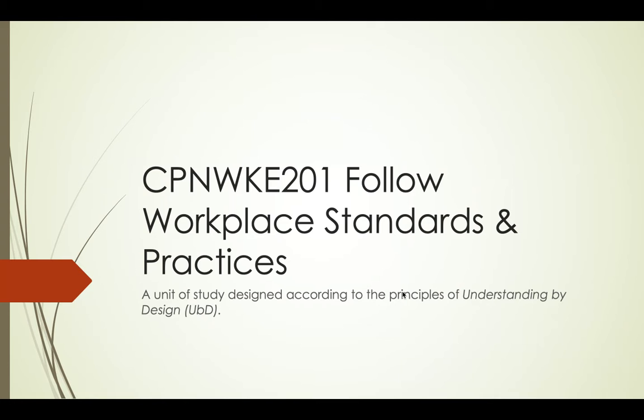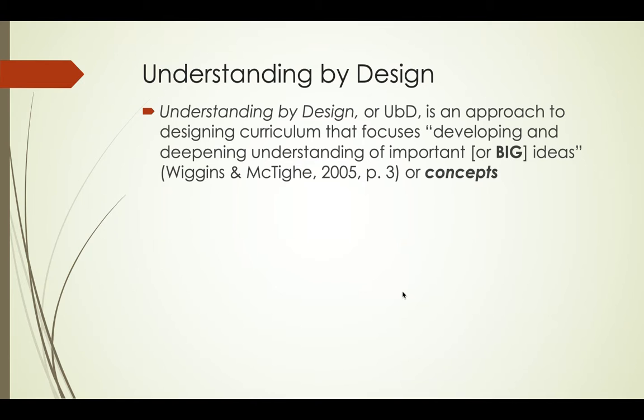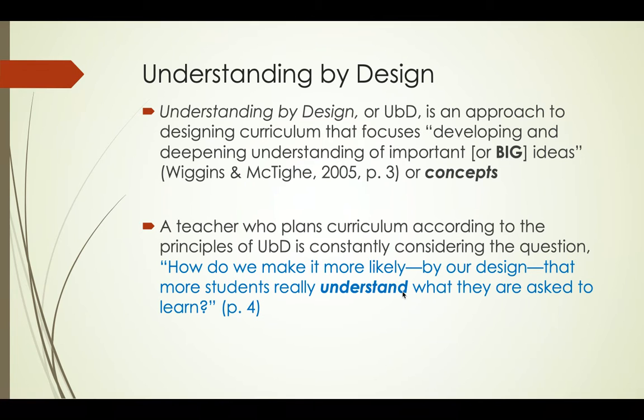I've designed this unit according to the principles of Understanding by Design or UBD. To put things simply, UBD is an approach to designing curriculum that focuses on developing big ideas or concepts as well as skills and knowledge. One question that UBD teachers are always asking is how do we make it more likely by our design that more students really understand what they are asked to learn.